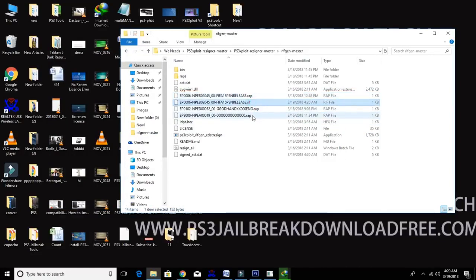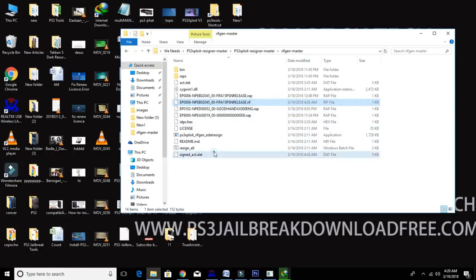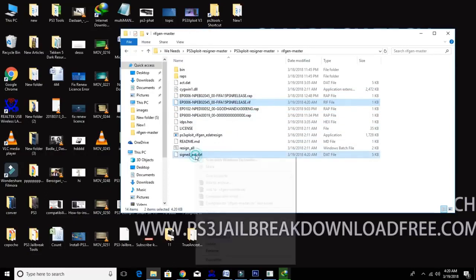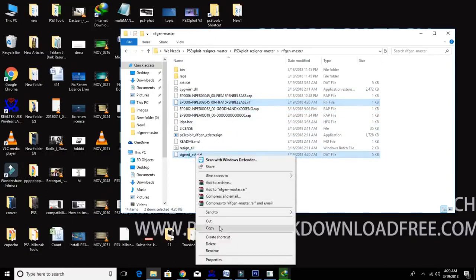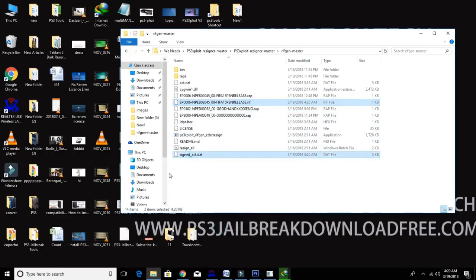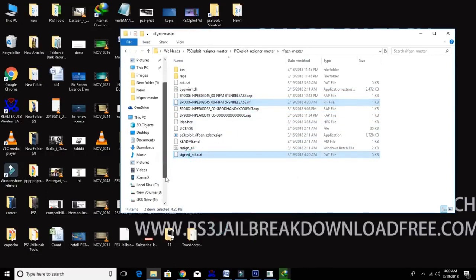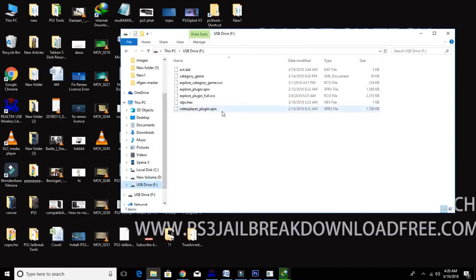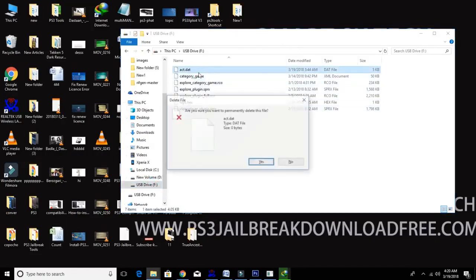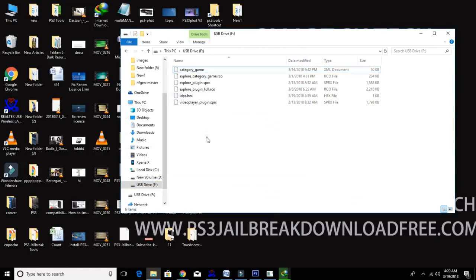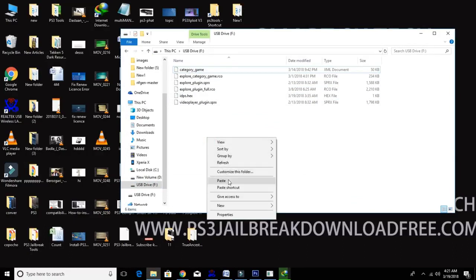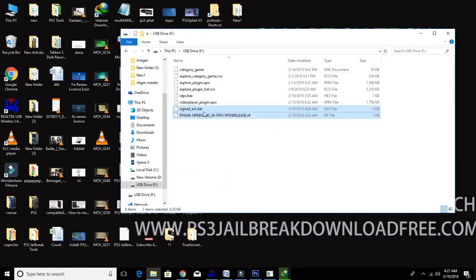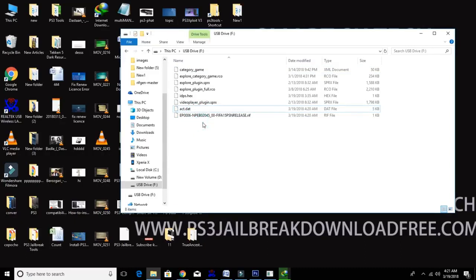Now I got rif file and signature act.dat file. Just copy paste both files in your USB stick. First delete your old act.dat file. Now rename your signature act.dat file to act.dat file.